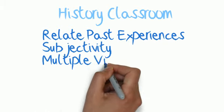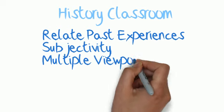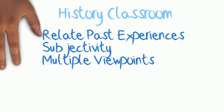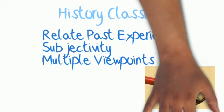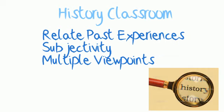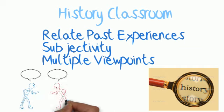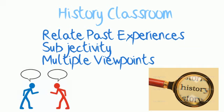In this type of history classroom, the subjectivity of history would be emphasized, rather than presenting historical events as unbiased and universally true. Students would look at historical events from multiple points of view and decide which viewpoint they relate to.